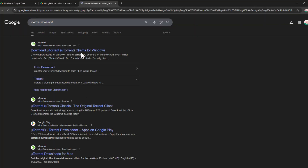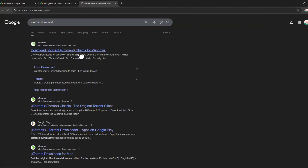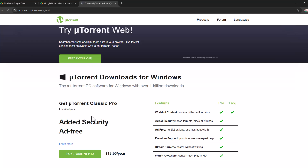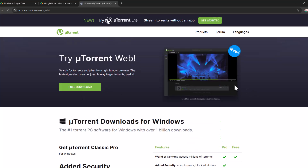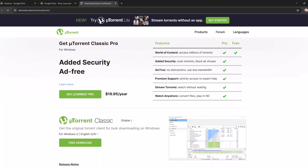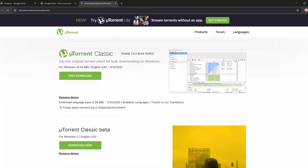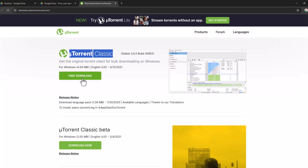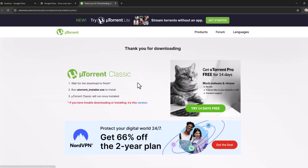Select the first site. Just need to scroll down and you can see the classic uTorrent version. Select the free download option and it will start downloading.